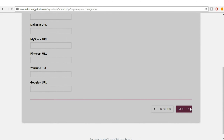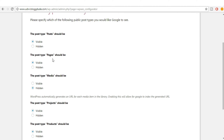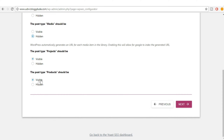After that, click Next. Now you're on Post Type Visibility. The first is the post type — whether your blog posts should be visible or hidden on search engines. Obviously we want them visible. Same for pages like About Us and Contact Us — we want them visible. For products, make sure it is set to visible. That is the most important thing.